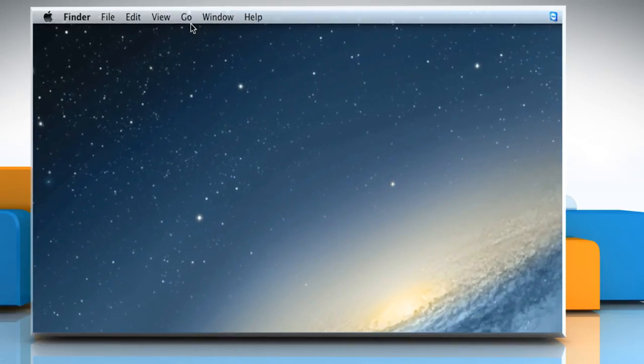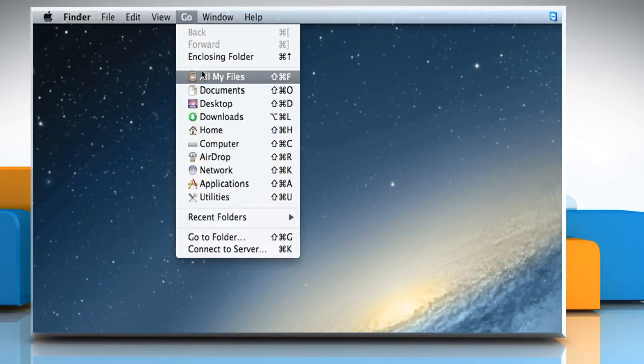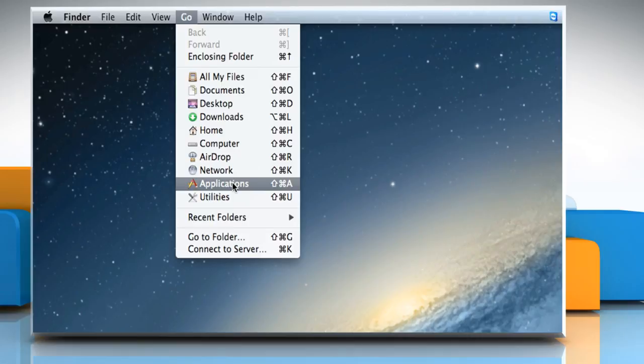On the menu bar at the top, click on the Go menu and then click on Applications.